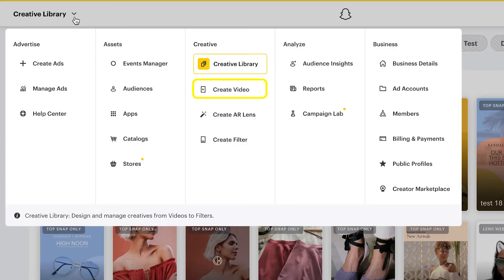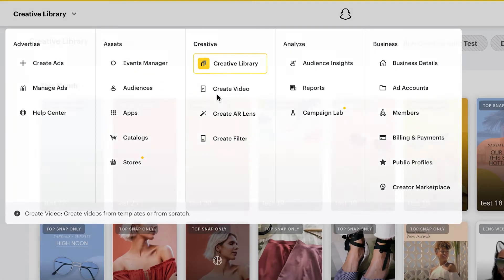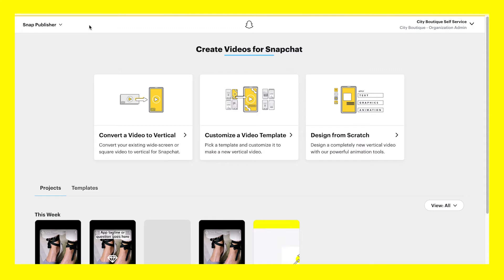Under Create Video, you'll see options for adding images and video to your ads using Snap Publisher. Snap Publisher lets you convert existing videos to vertical view, customize templates, or design an ad from scratch.